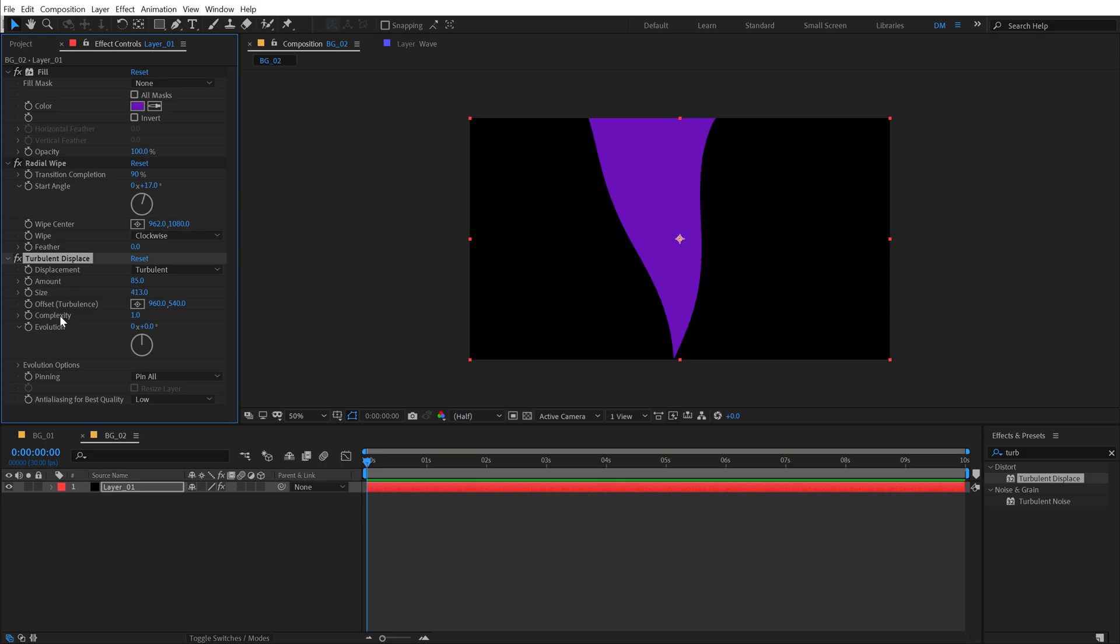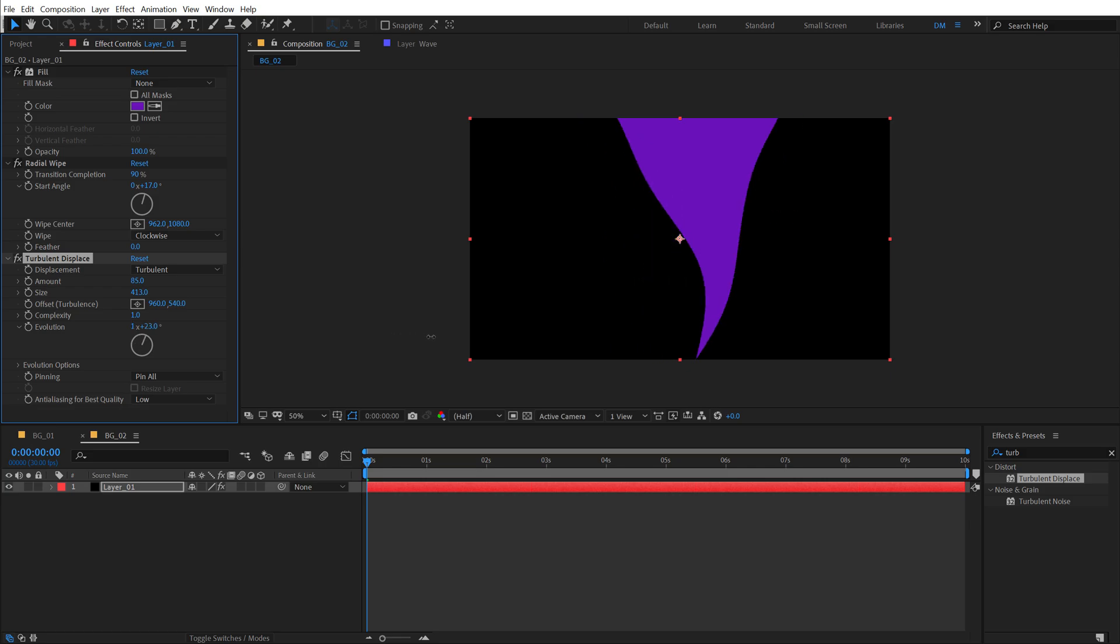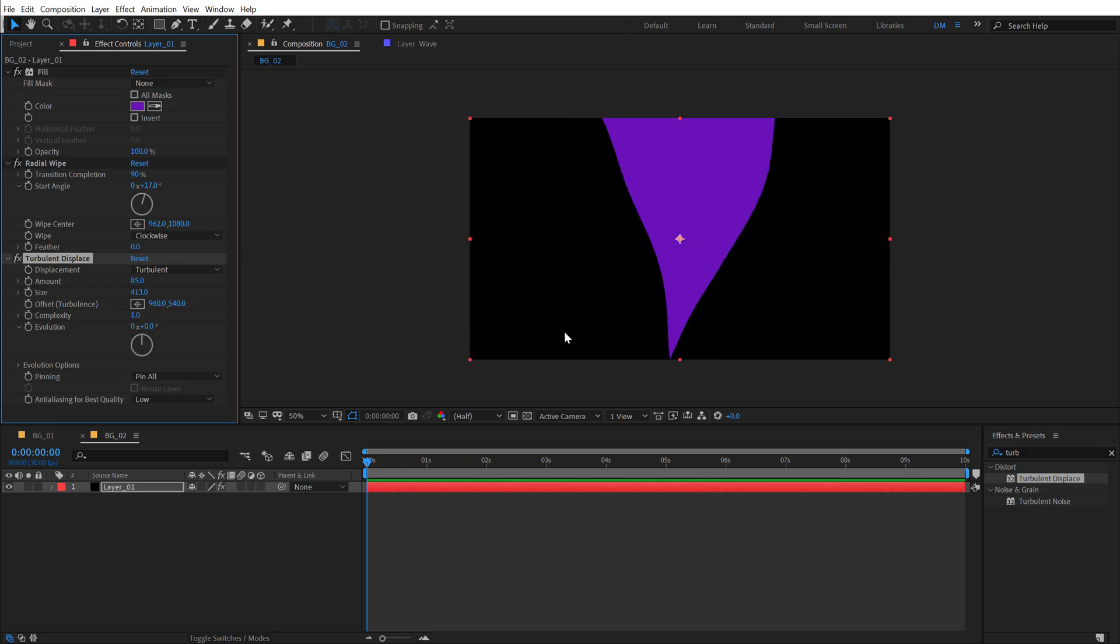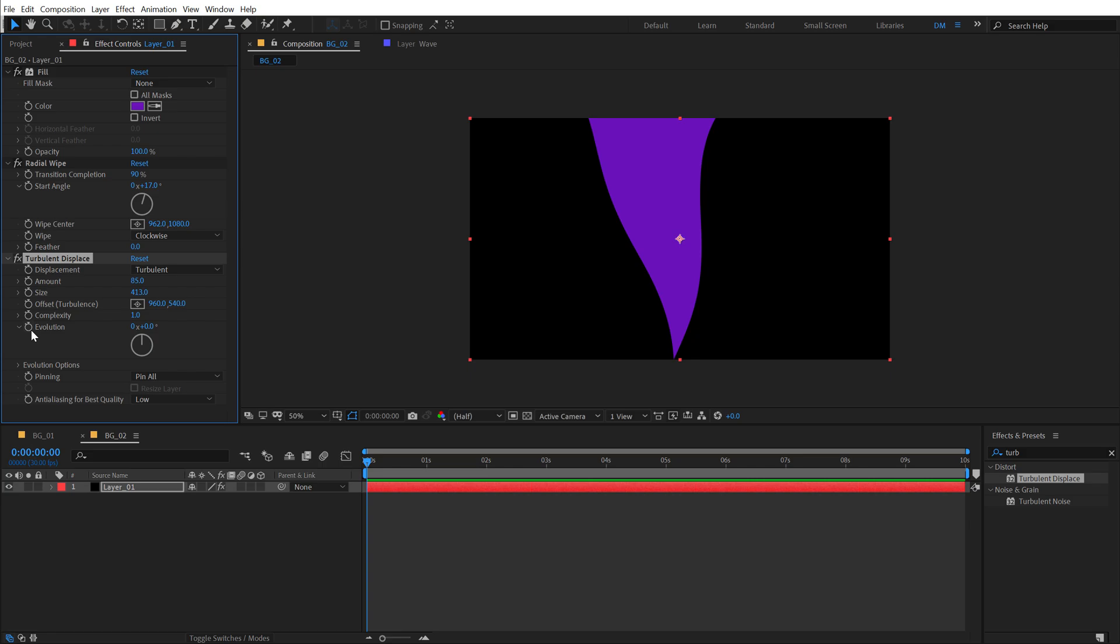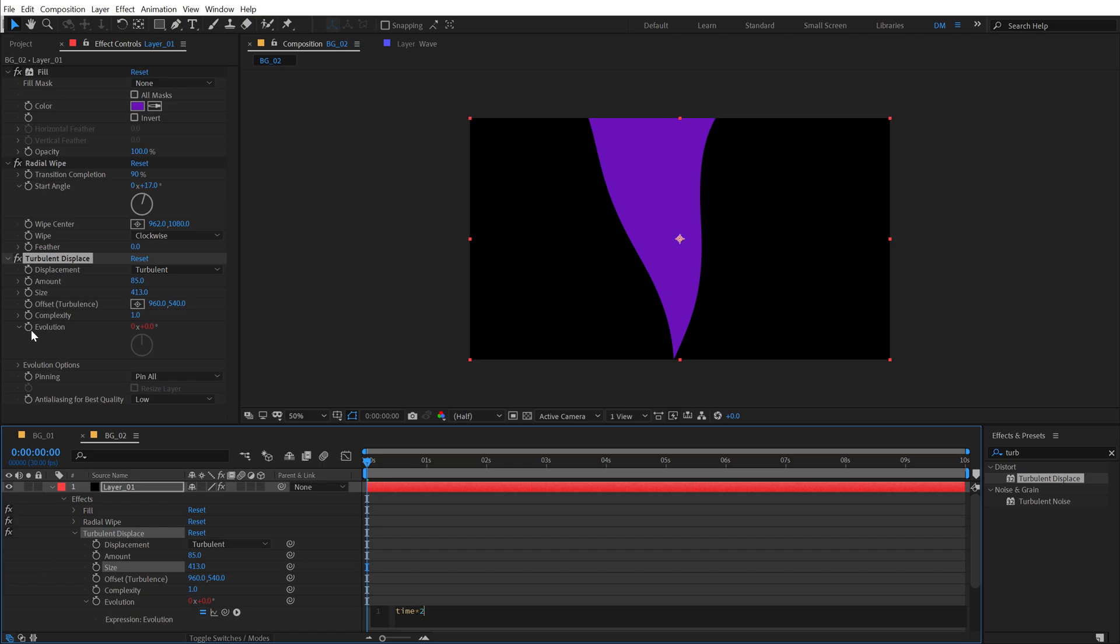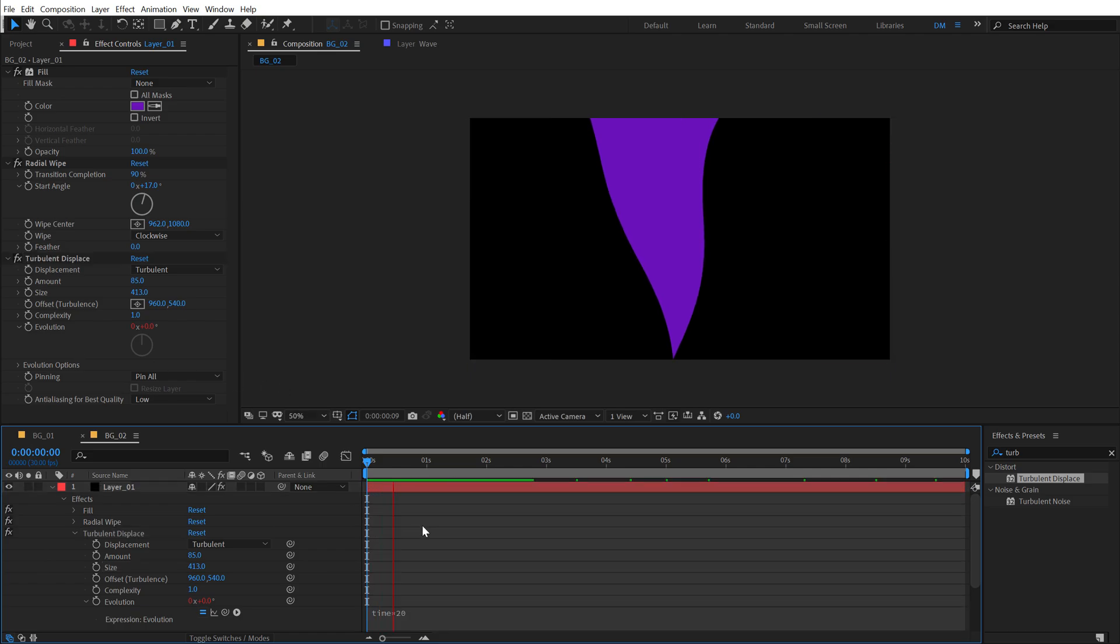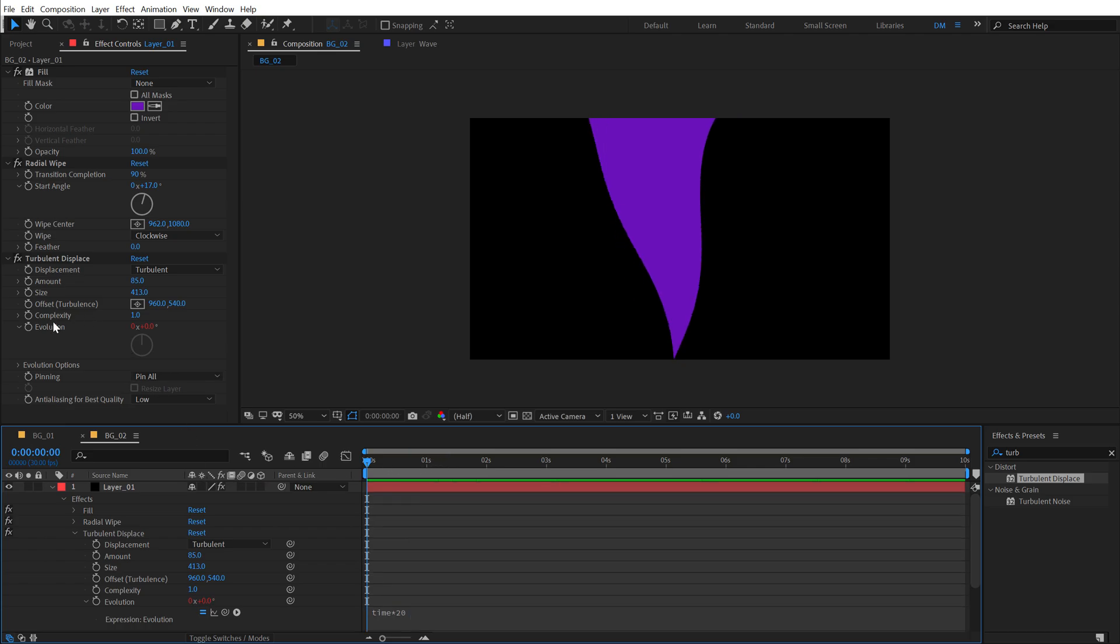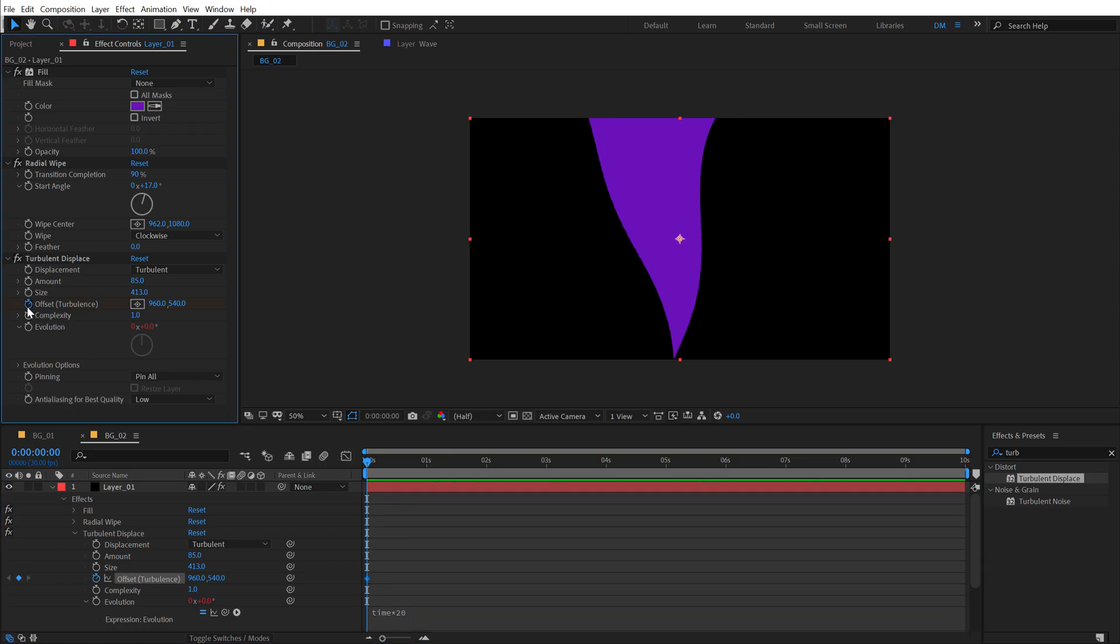And then we can animate the evolution as well as the offset of this turbulence. So to do that, I'm going to hold alt and click on the stopwatch of the evolution, add a simple expression called time times, let's go with 20. So right off the bat, we get a really nice and simple movement, but we can also animate the offset turbulence. So I'm going to create a keyframe.